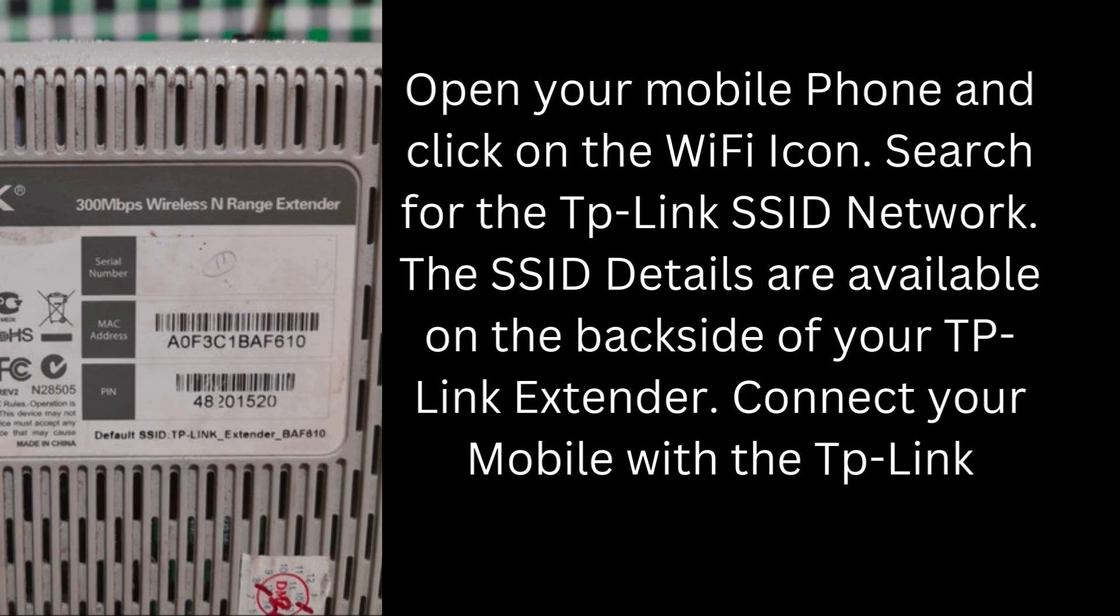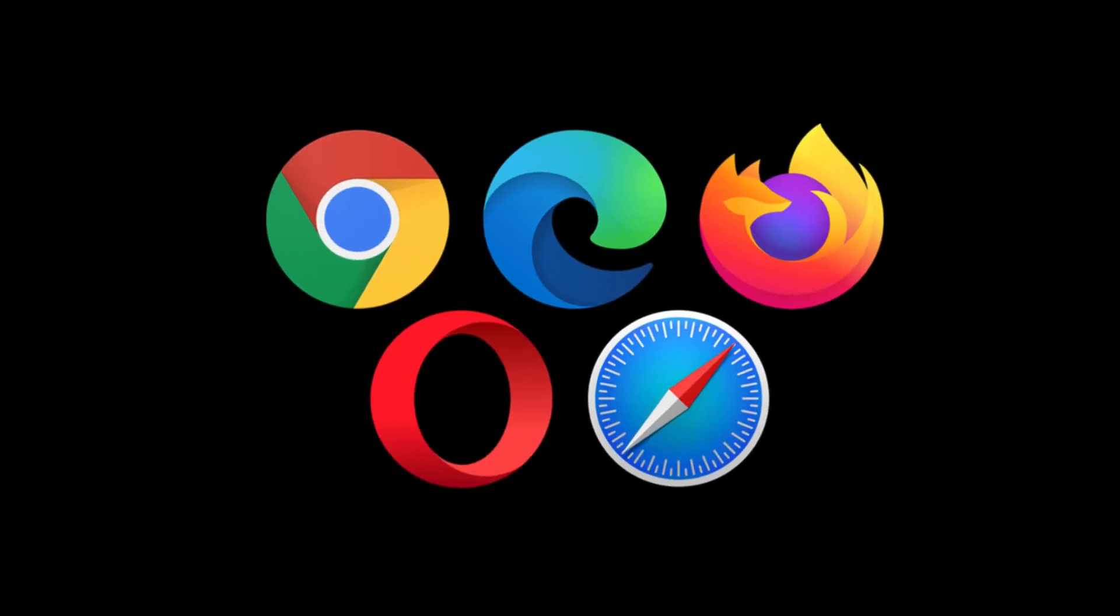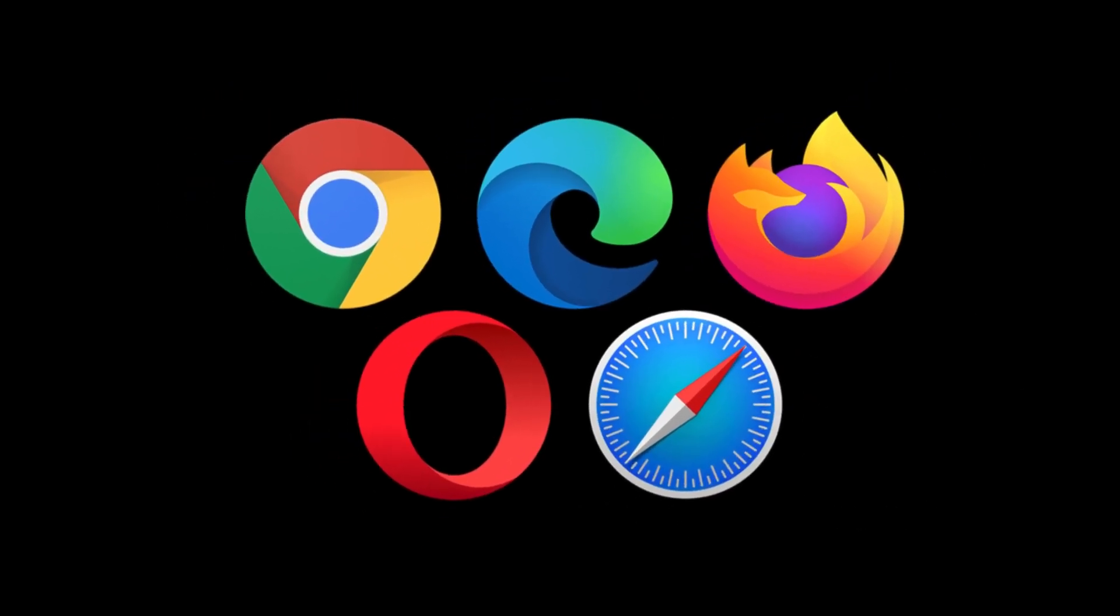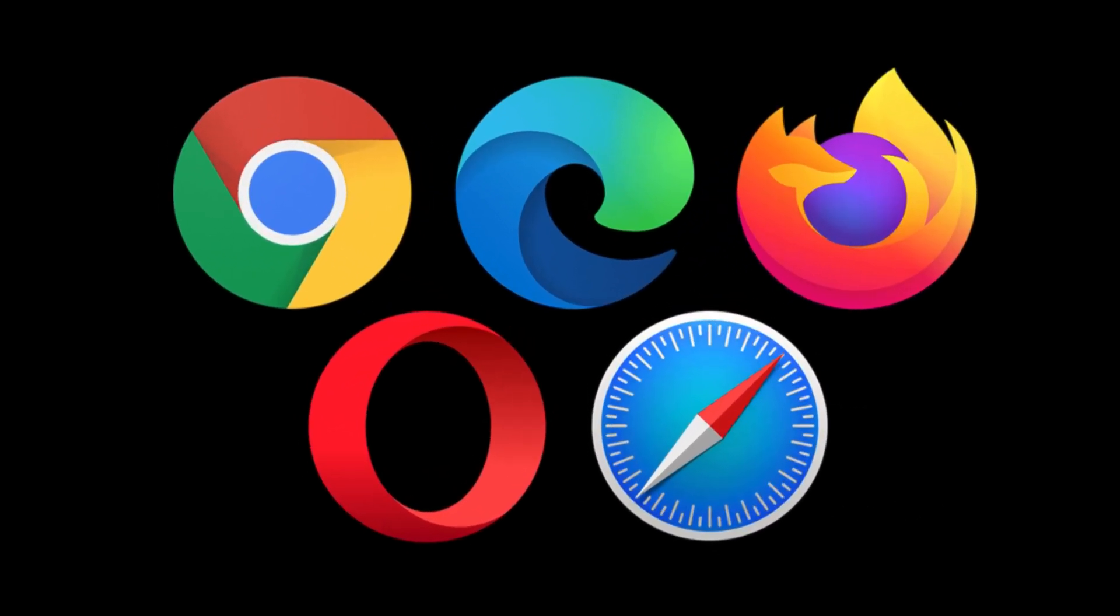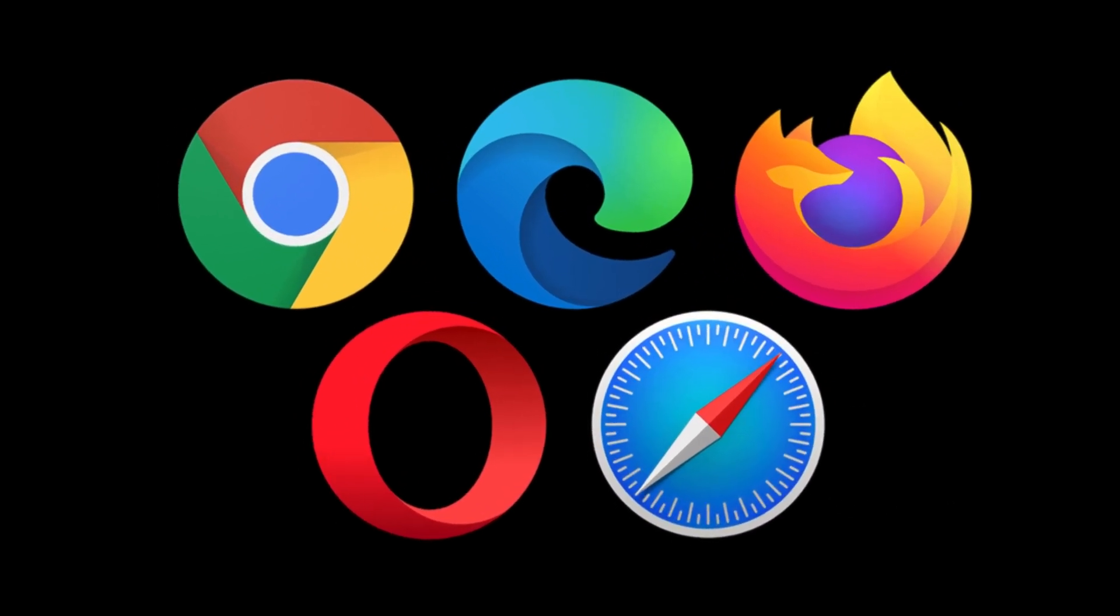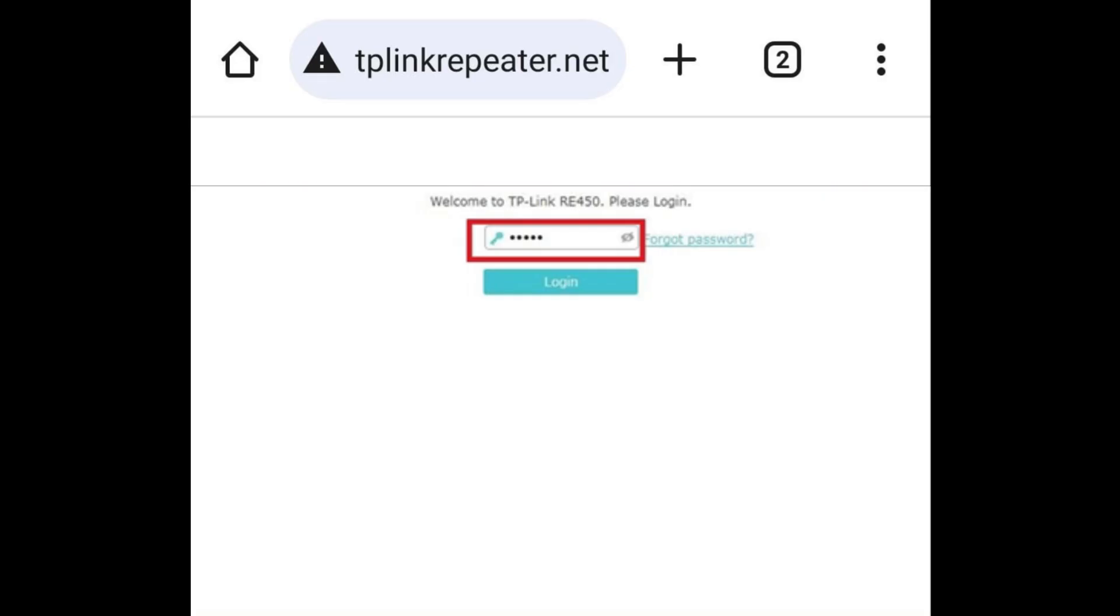Connect your mobile with the TP-Link extender Wi-Fi network. Next, open a web browser on the mobile. Type tplinkrepeater.net in the web address bar. Now the login window will appear. Type the default username and password of the Wi-Fi extender. Hit the login button and you will be redirected to the extender admin dashboard.